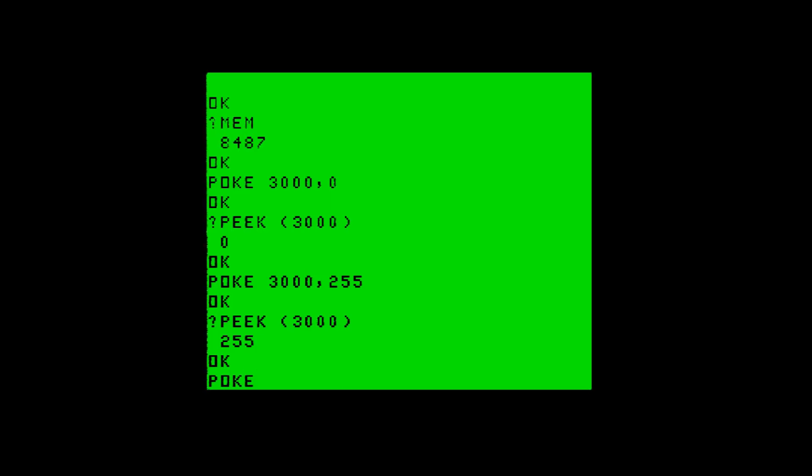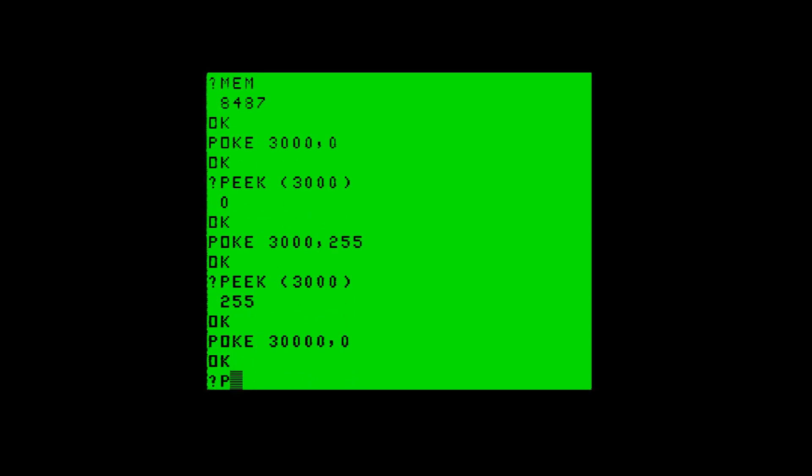This proves the lower part of the memory is working, and especially we know 3000 is working. So what we'll do now is poke into the higher part of the memory, into the higher 16k of memory, and see what we get back. This is zero, all the bits off, and we'll peek it back out and see what value we get back.